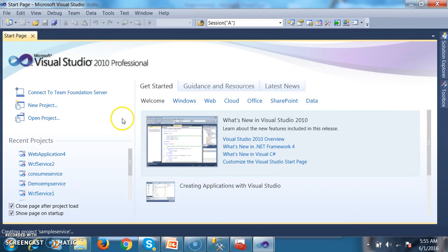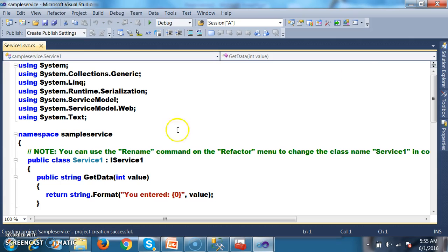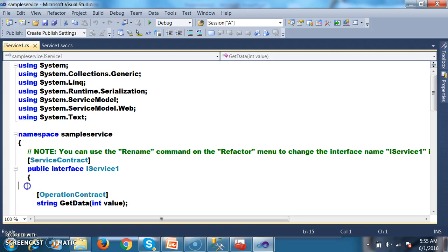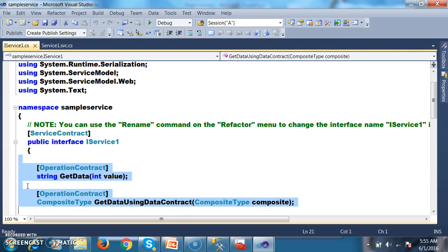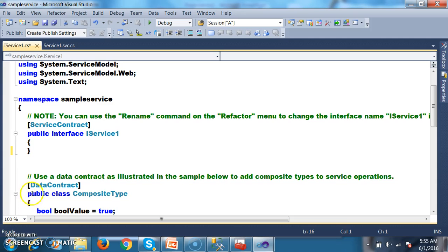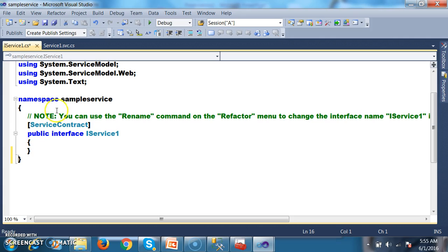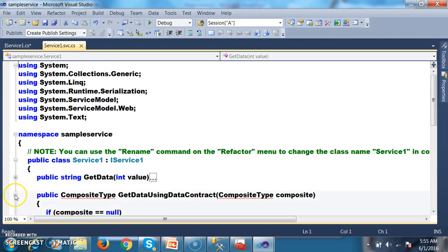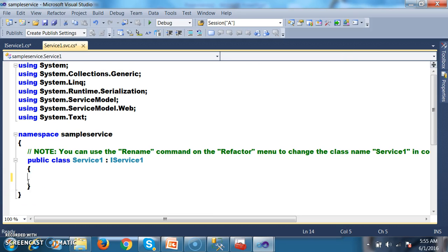Now I am creating the service. I will go to Solution Explorer and open IService.cs. By default, some operation contract methods and a data contract class are there — I will delete all that default code. In Service1.svc.cs, there are also some methods which I will delete.